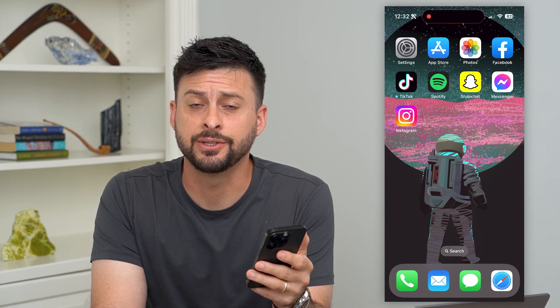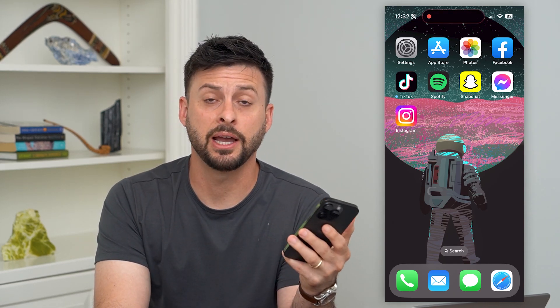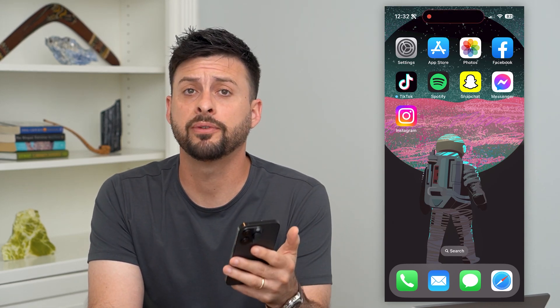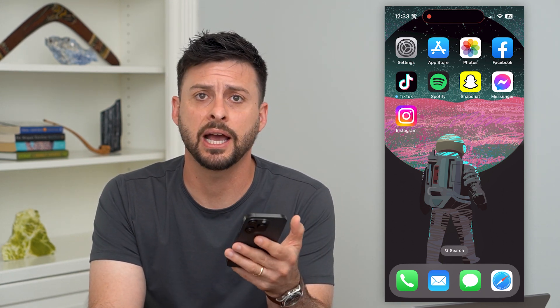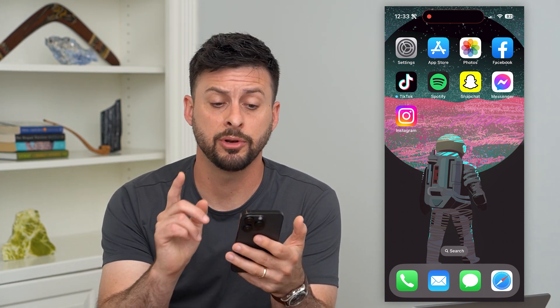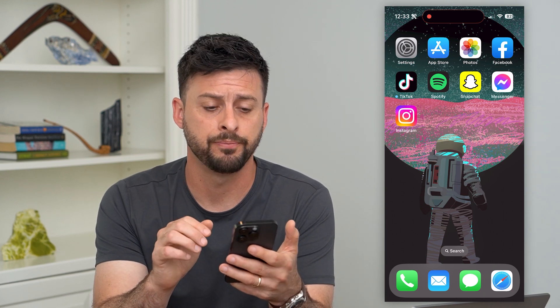Here's how to hide text messages on your iPhone. You have a few different options in terms of hiding any given text message or text message conversation in iMessage. I'm going to show you how to do that.